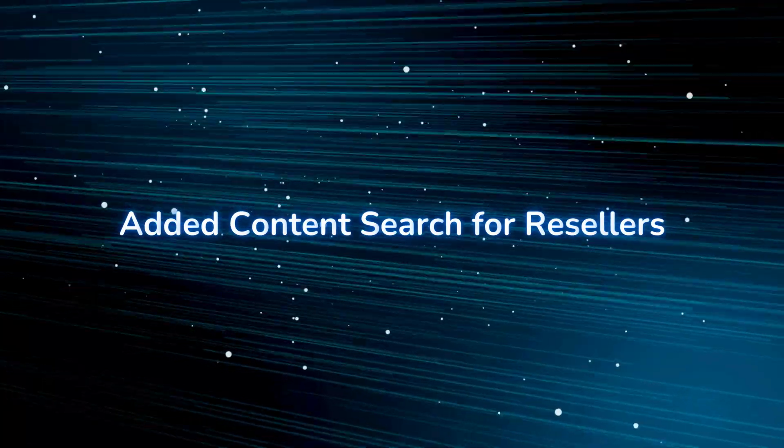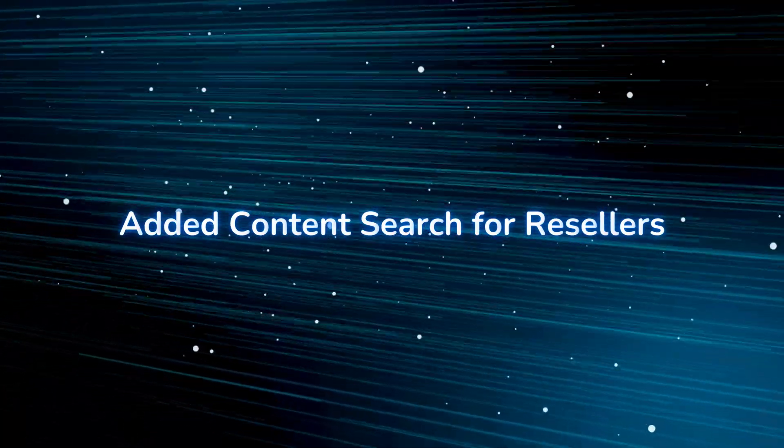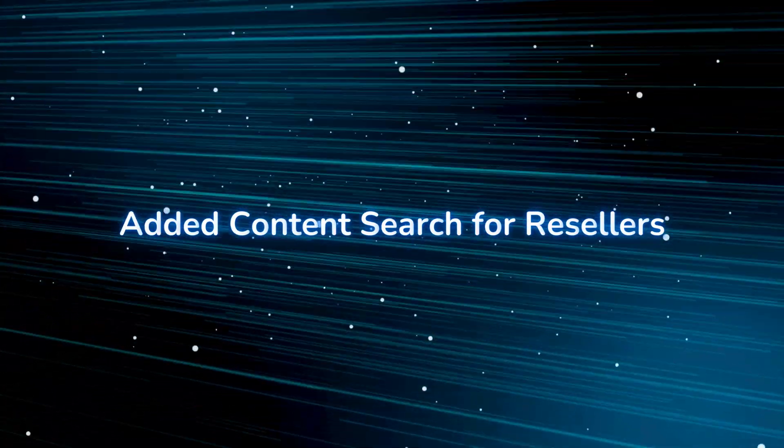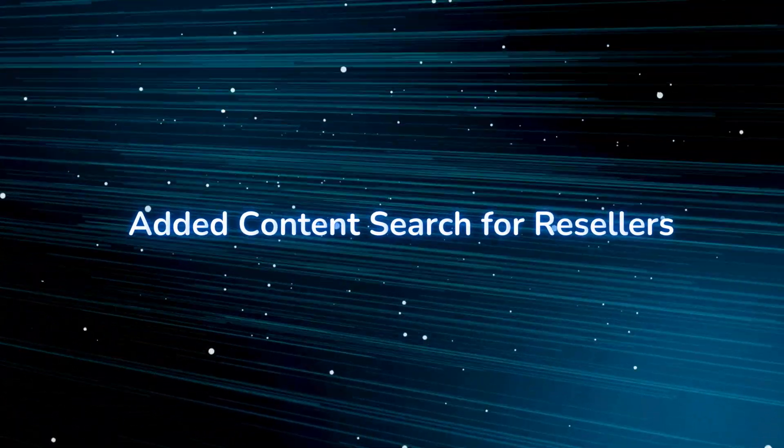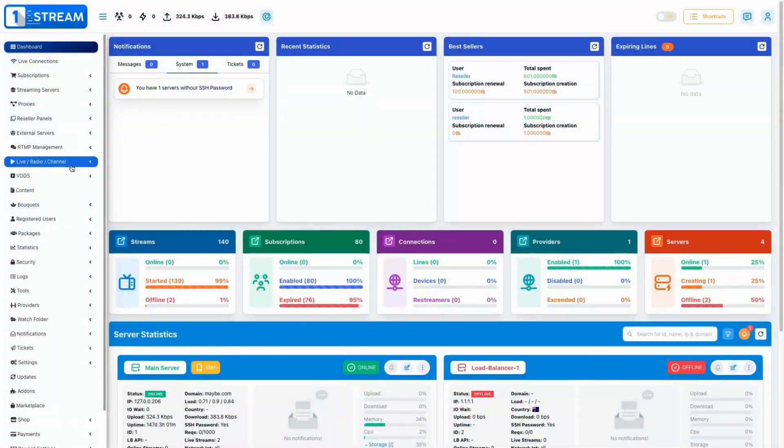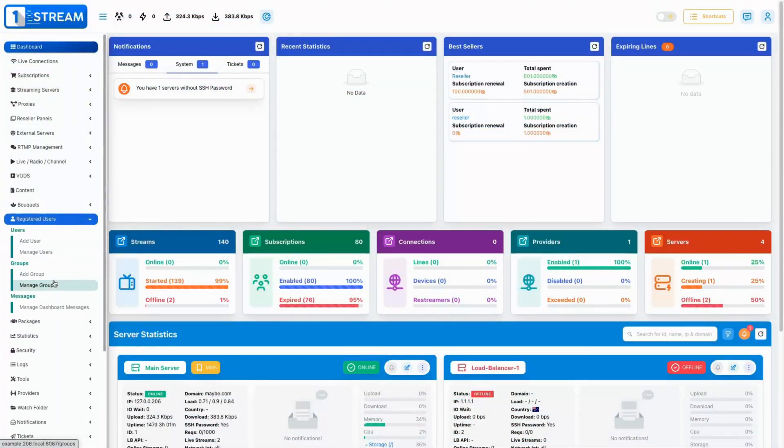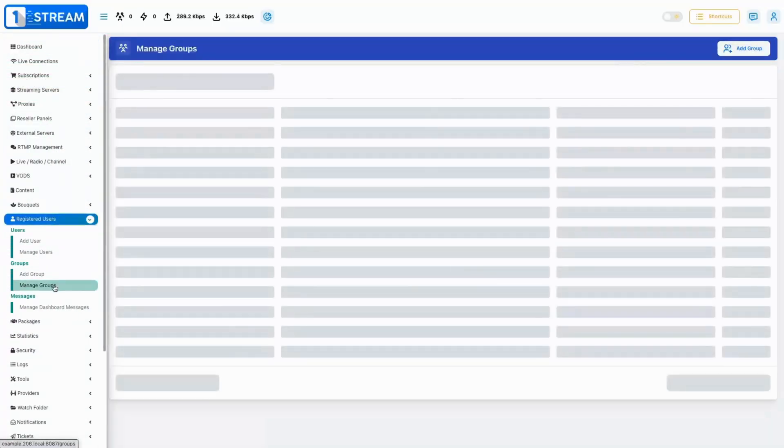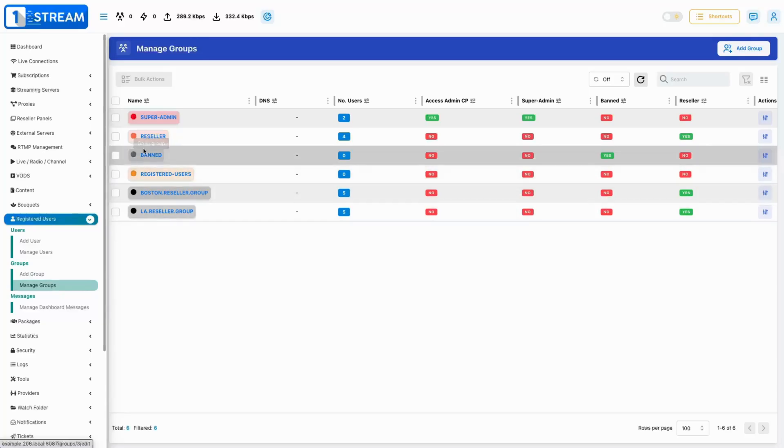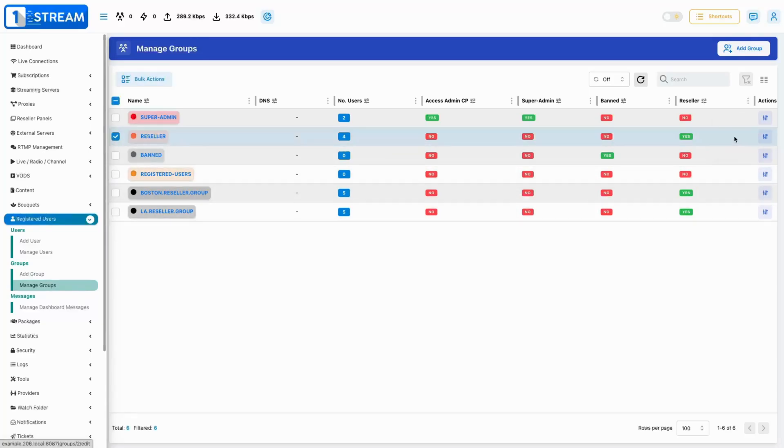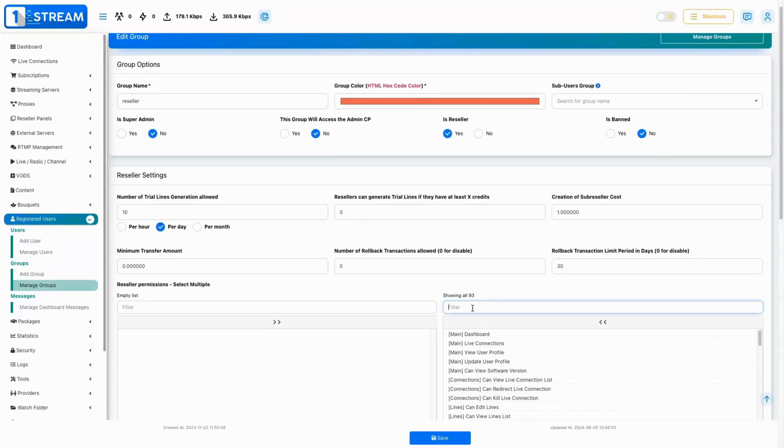Added Content Search for Resellers. We've added a content page that can be used by your resellers to surf around the newest additions or search for something specific in the search bar.